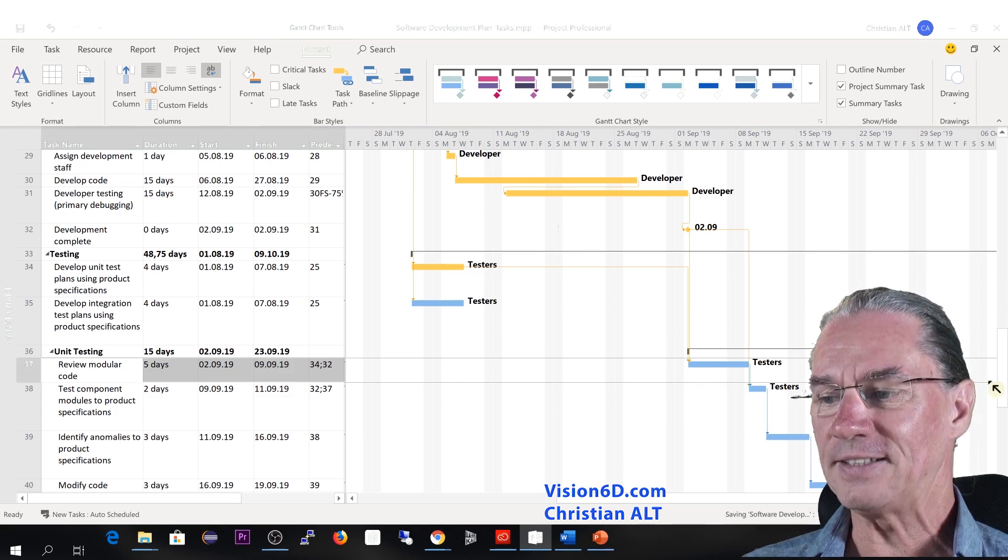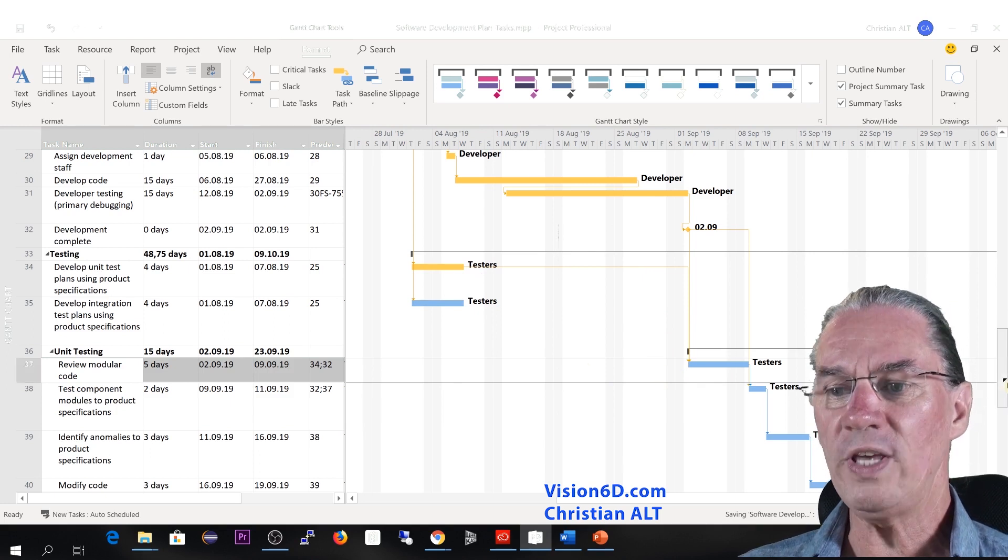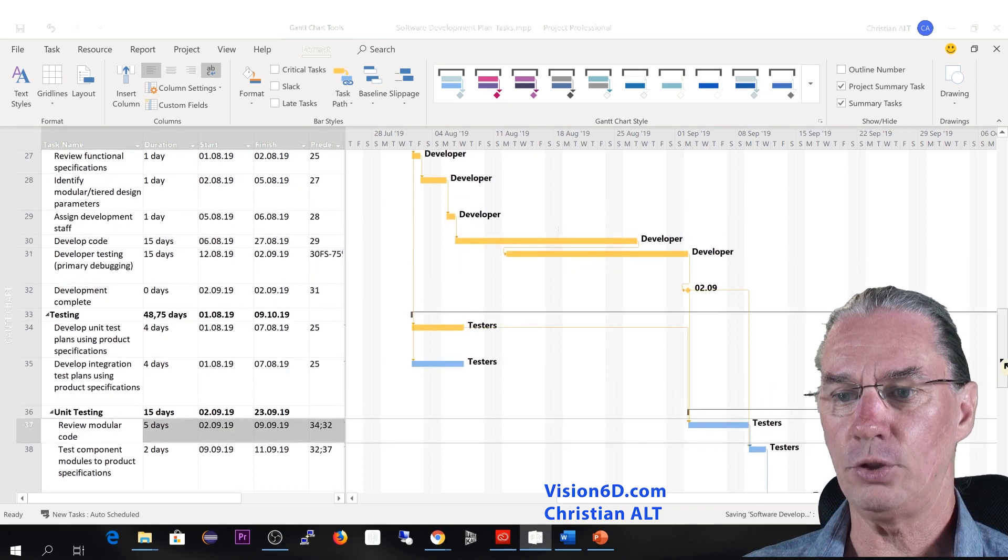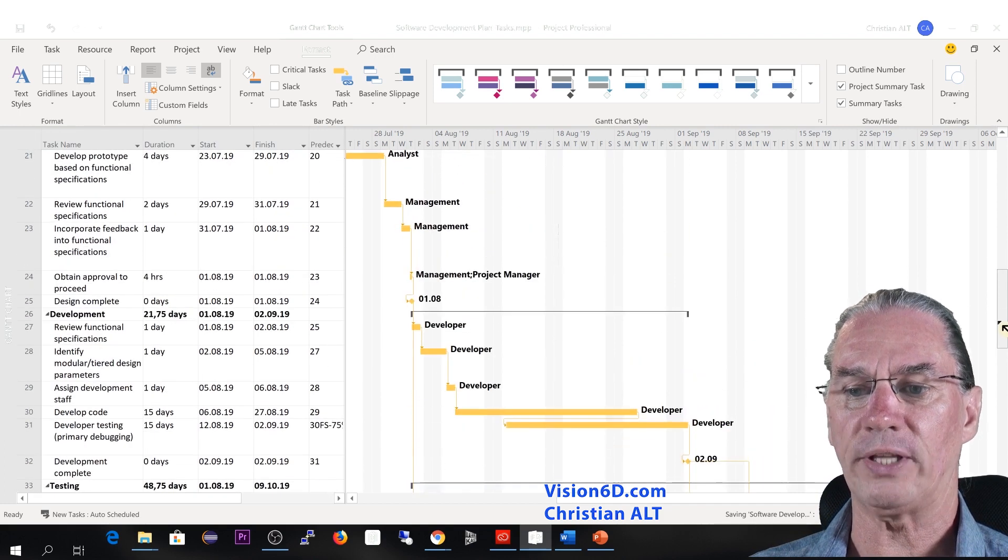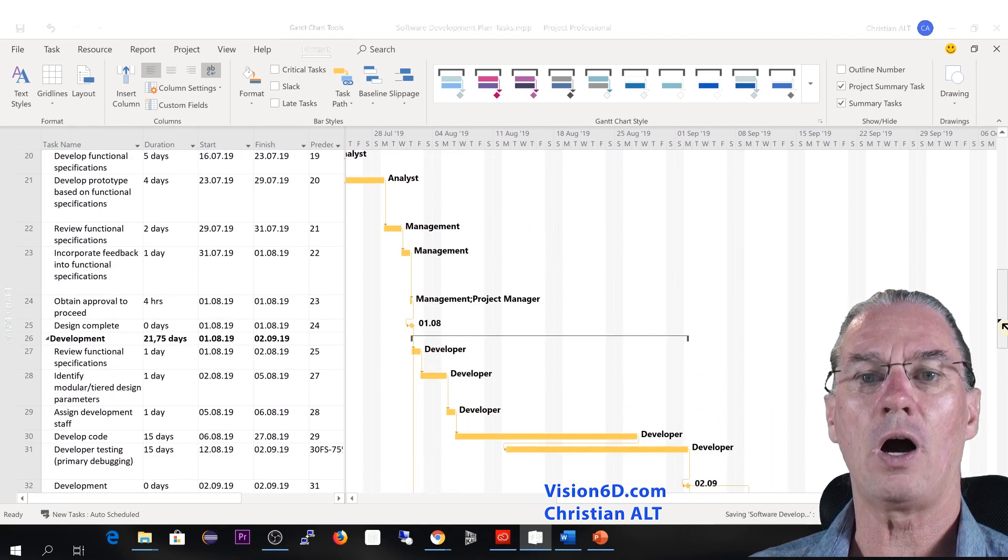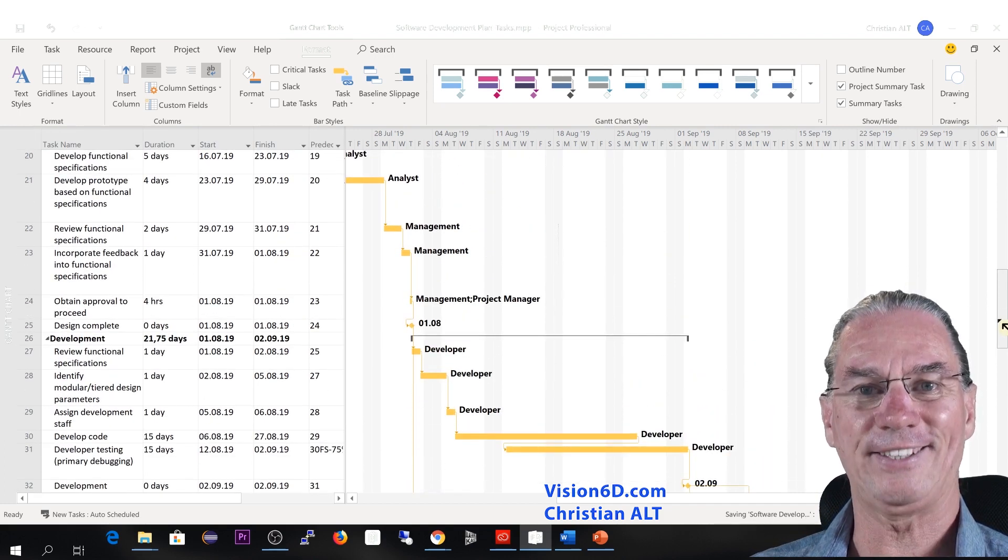We see here that in yellow have come all the predecessors of the task which is number 37 here. And if I go up here, you will see that all the predecessors are highlighted.